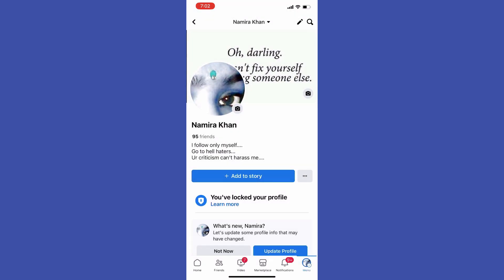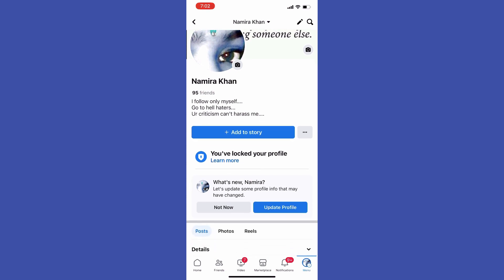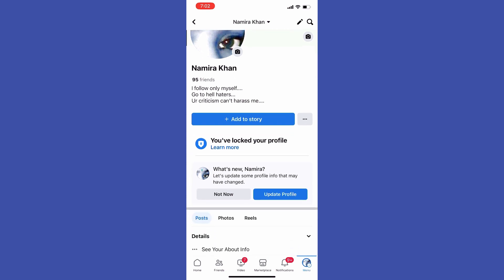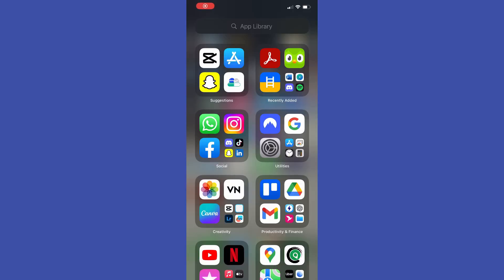After a couple of seconds it says that you locked your profile. That's how you can easily lock your Facebook profile on iPhone. That's the video for today, thanks for watching!